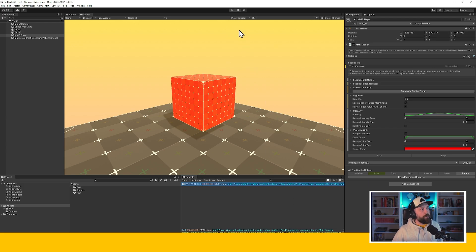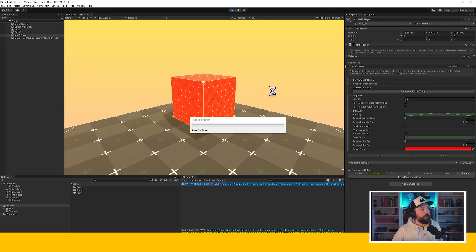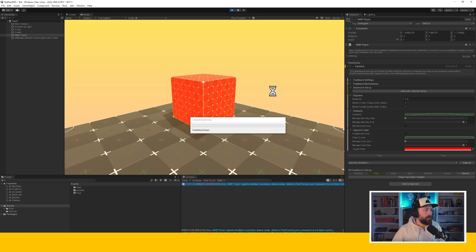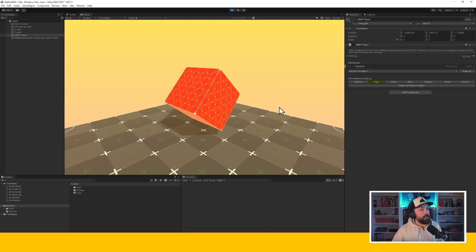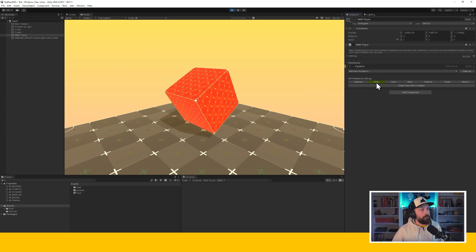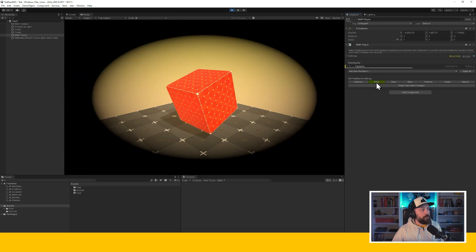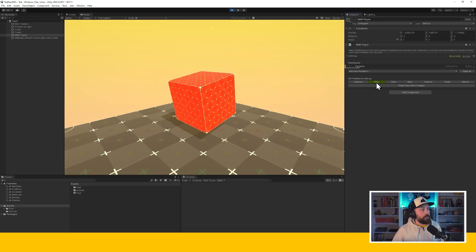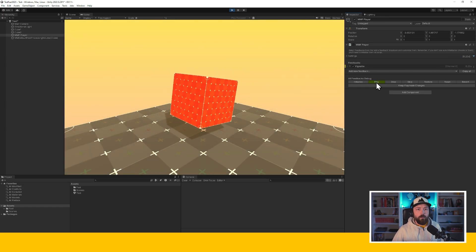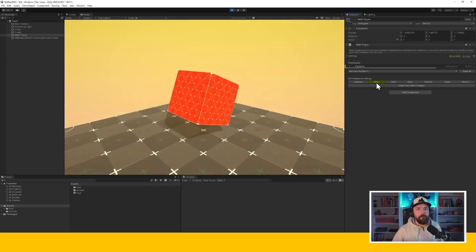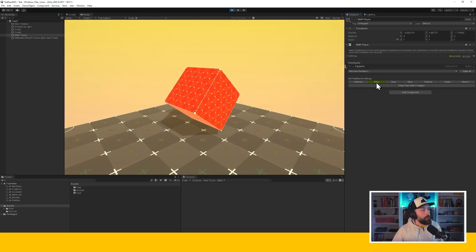And then you can press play. And now that your scene is running, you can press the play button here. And as you can see, we've got our vignette working.